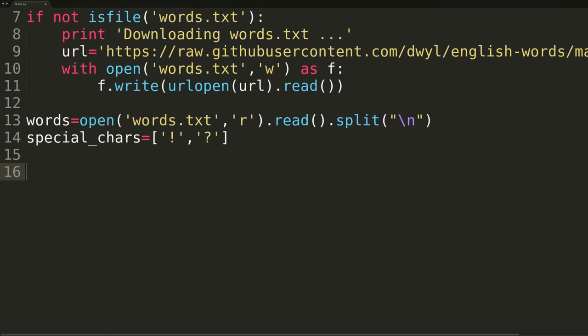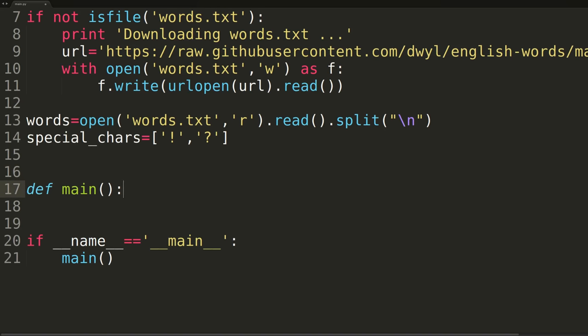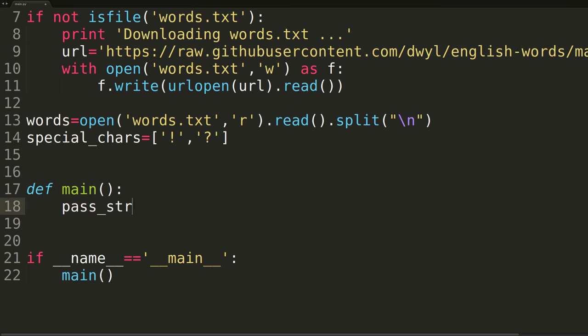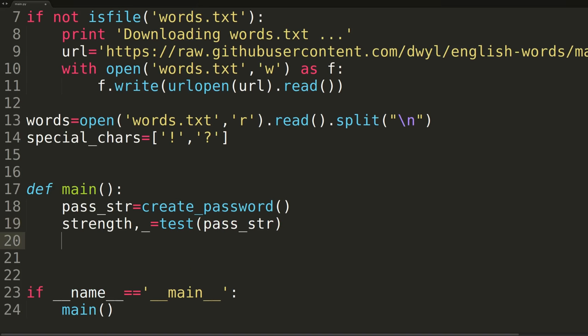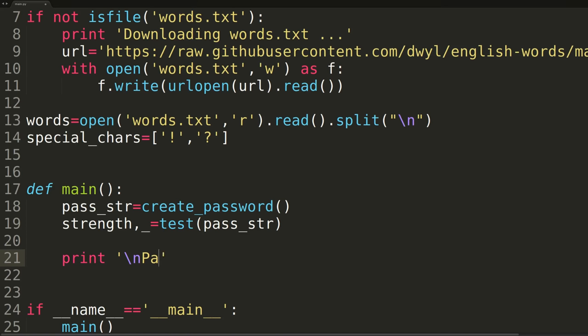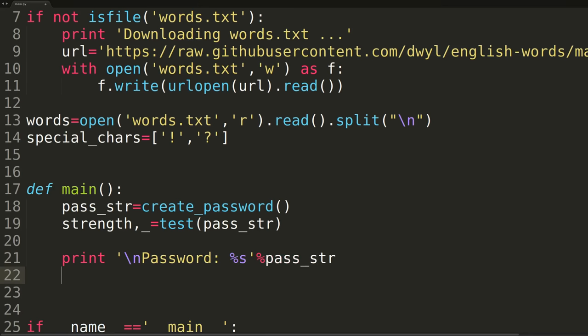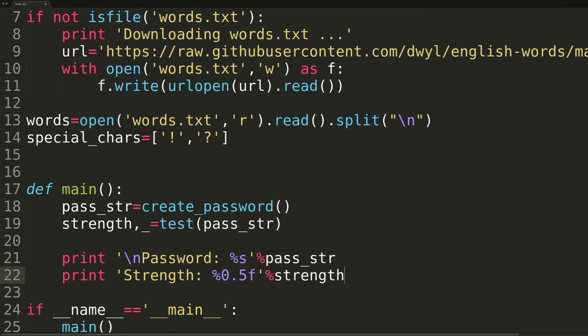We'll now be creating our main function, which we'll run whenever this Python script is called from the command line. Inside main, we'll be creating a new password using a create password method we'll implement in a second. We'll then pass that newly created password into the test function of the password meter library. As we explained earlier, test returns both its strength, as well as some password strengthening advice. These two elements are returned wrapped in a tuple, where the strength is the first of the two elements, so we'll be saving that to a variable named strength and ignoring the advice by saving it to an underscore. We'll then conclude the main function by printing out our new password, as well as the strength, as reported by the test function.